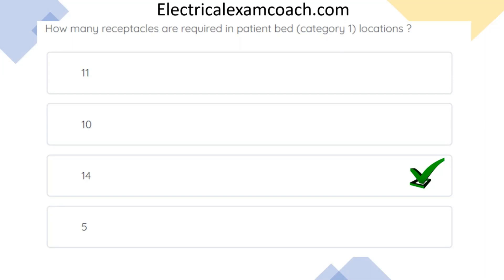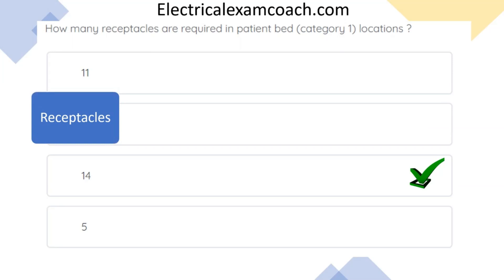To find it, we're going to use our keyword and index process. What are we talking about here? We're talking about receptacles. Now we're going to go to R in the index, and then we're going to go back to our question and look for more keywords. We're talking about receptacles, but specifically patient bed areas.